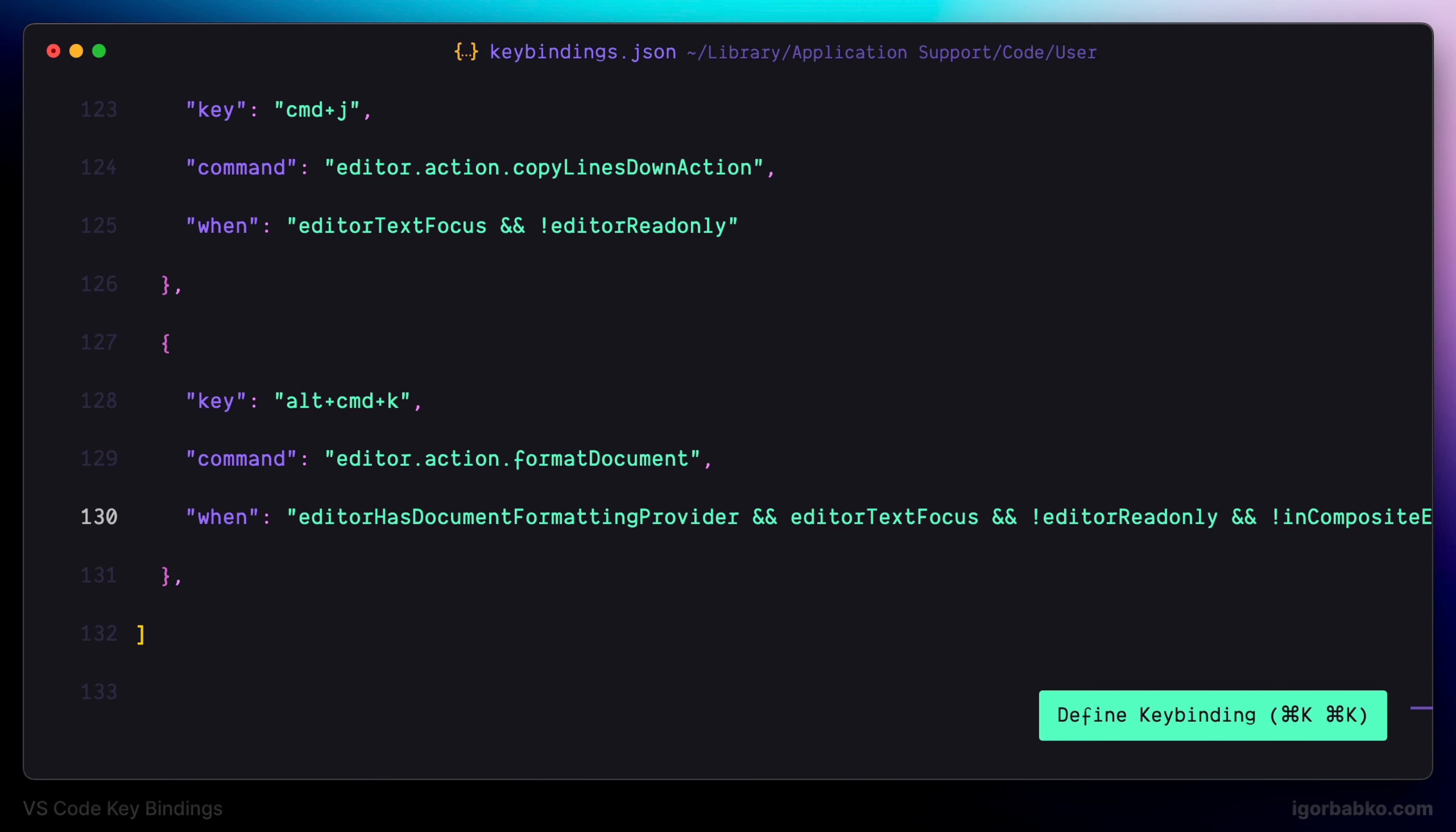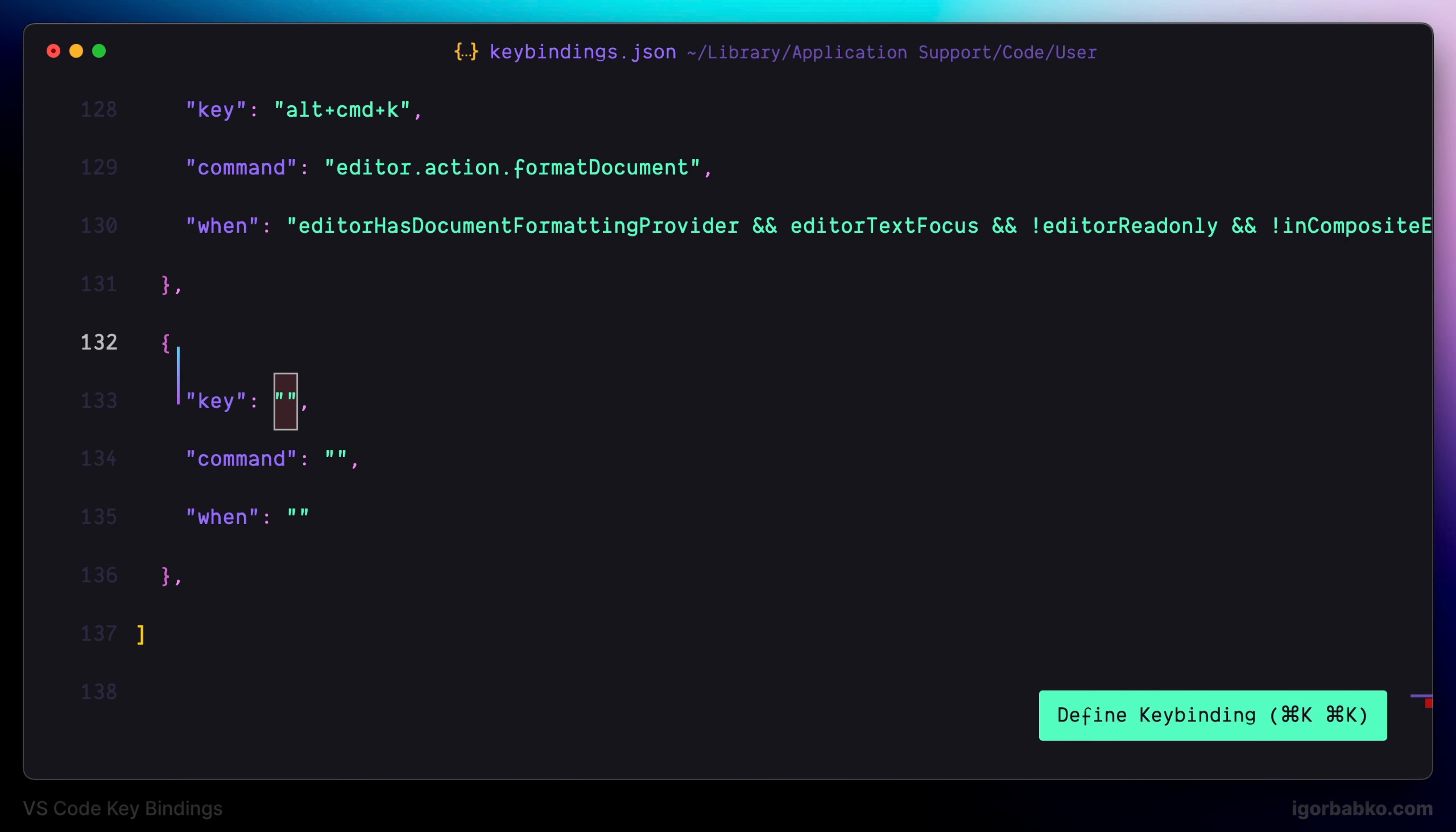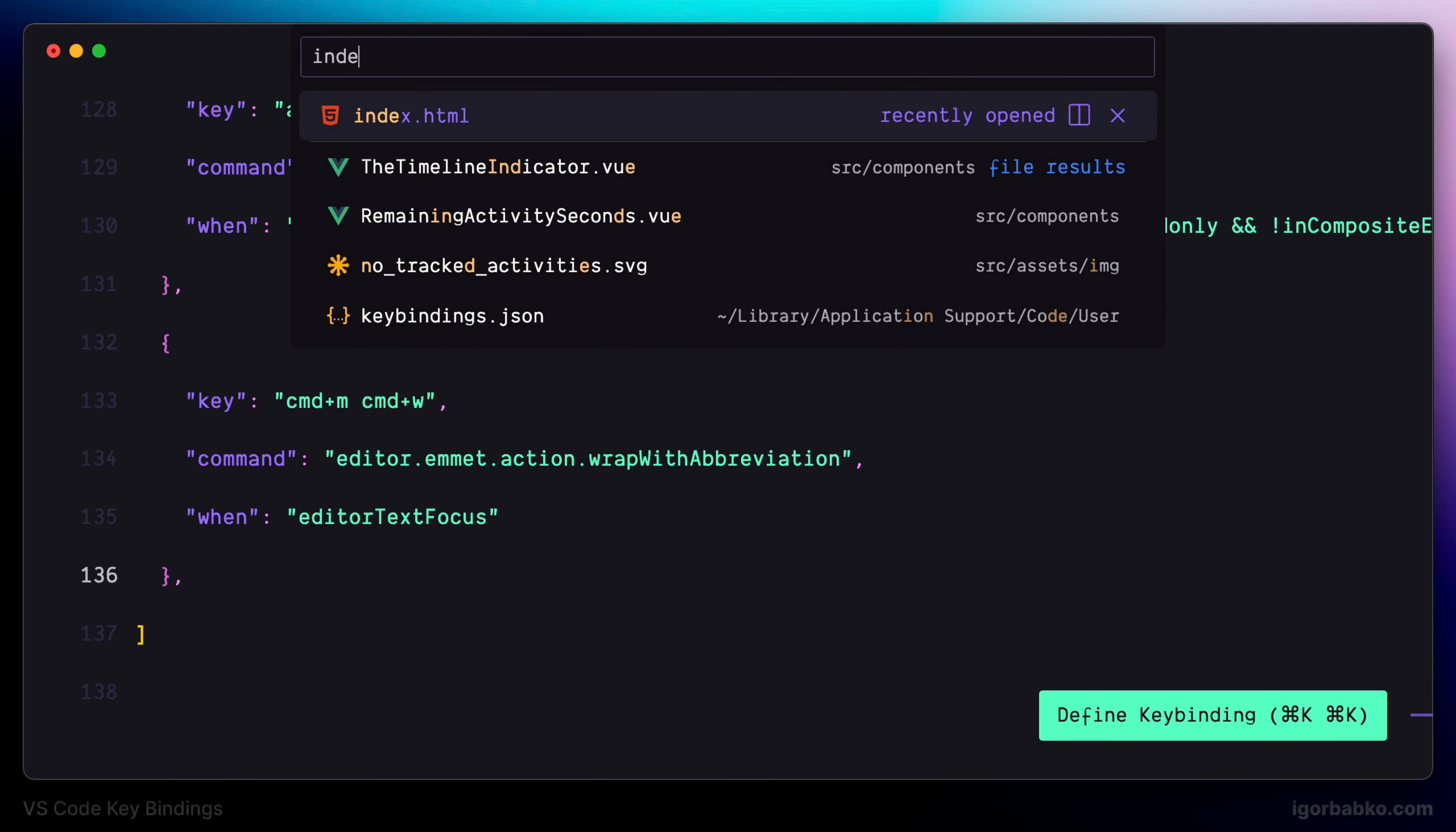Moving on, the next keyboard shortcut will be Command MW and for this set of keys I'm going to bind the following command: wrap with abbreviation. This is the command of the Emmet plugin which allows us to quickly type in HTML markup, but what this specific command will allow us to do is to actually quickly wrap the tag which is currently under the cursor in another tag.